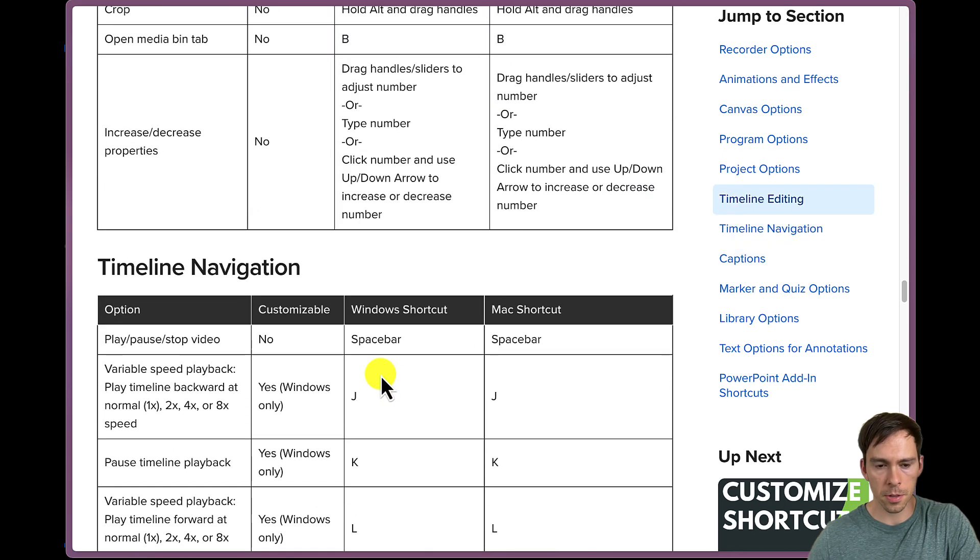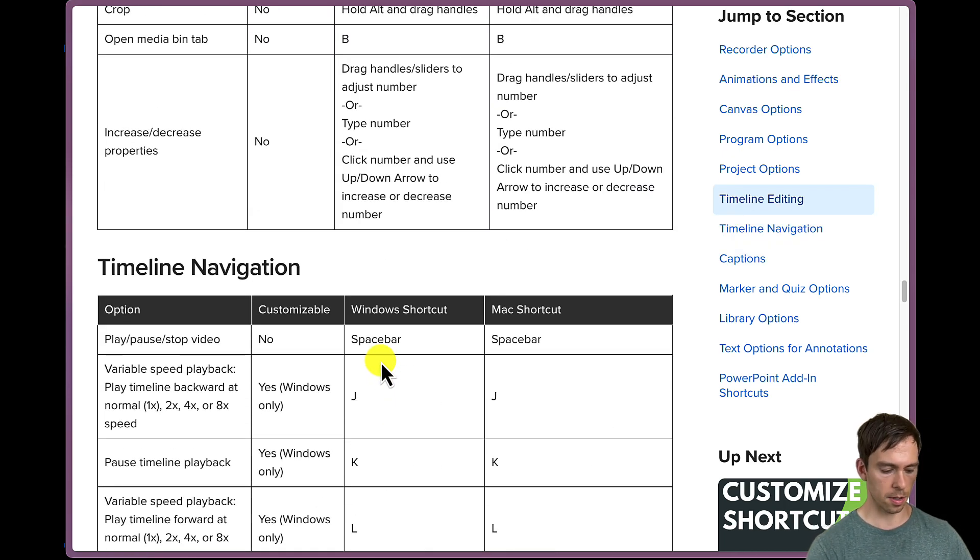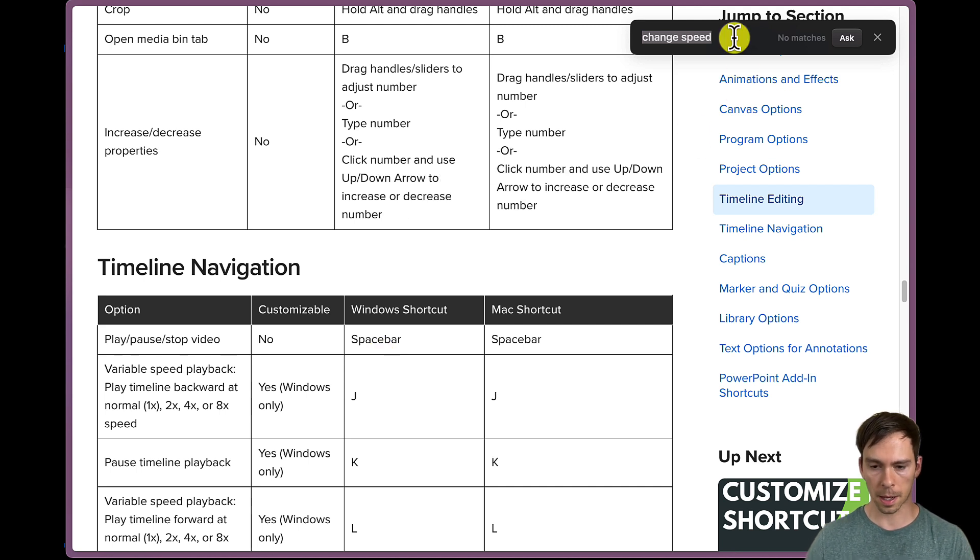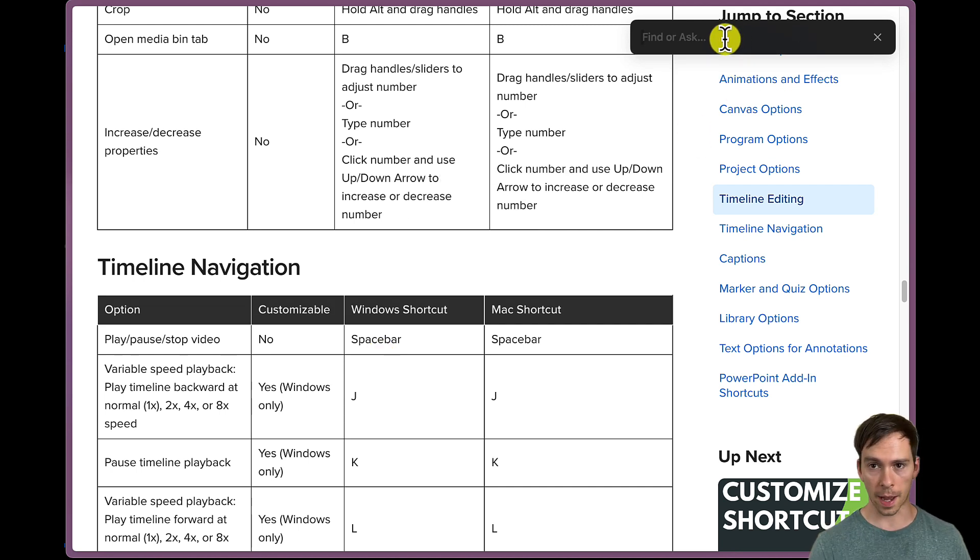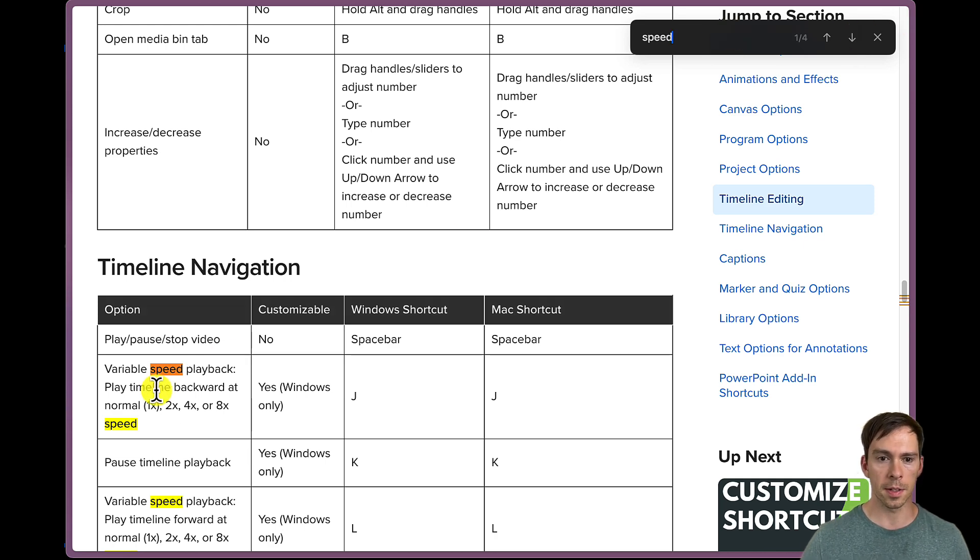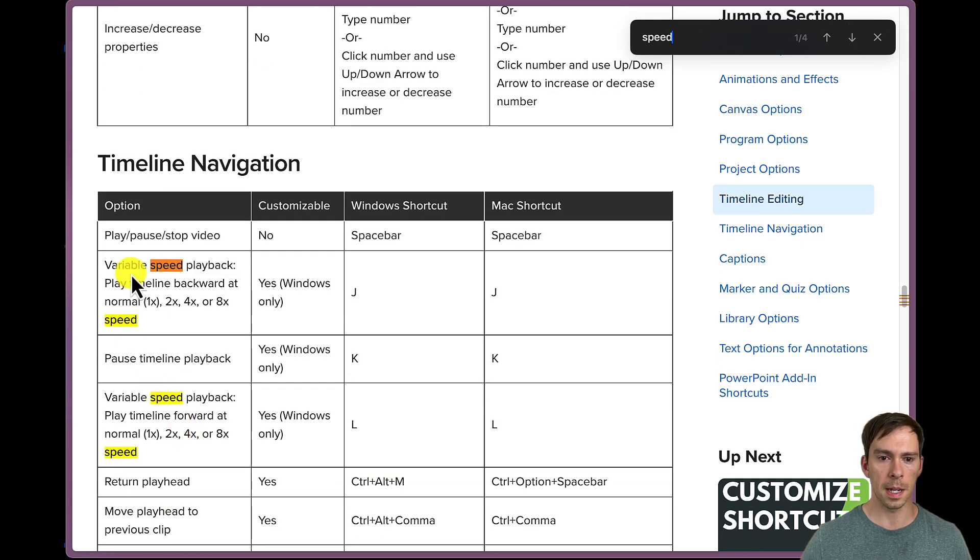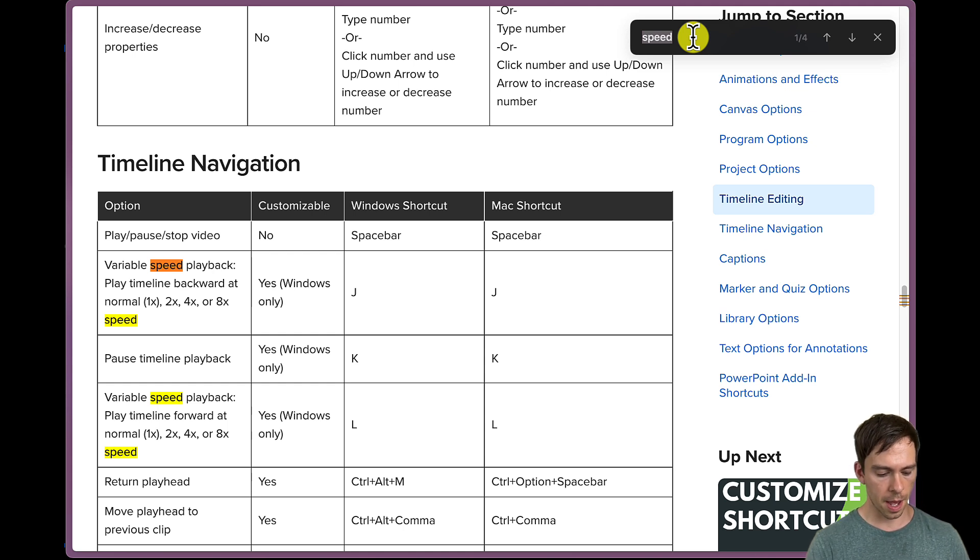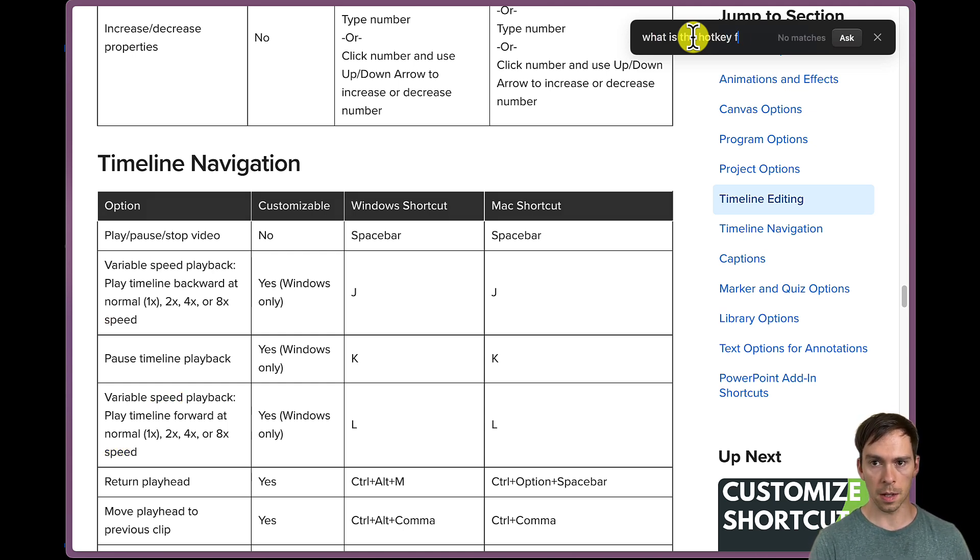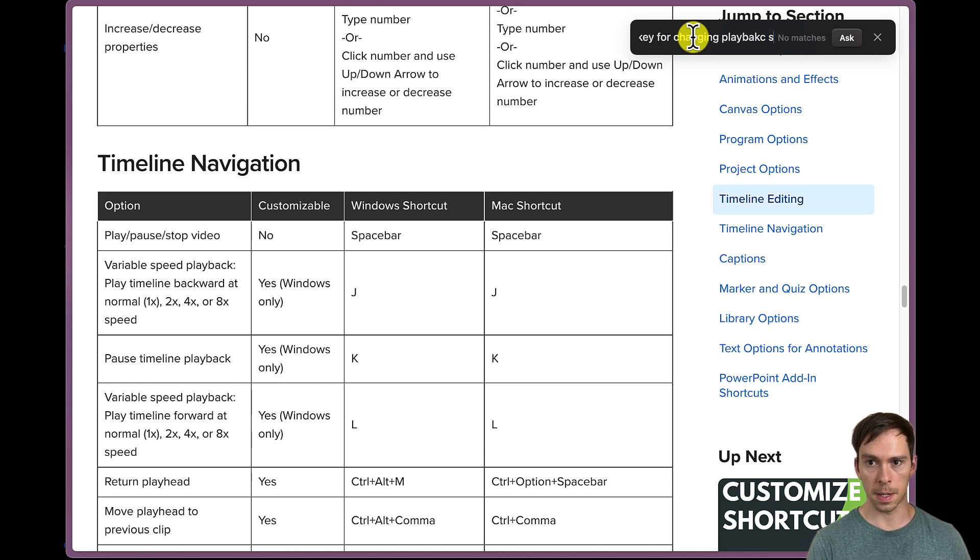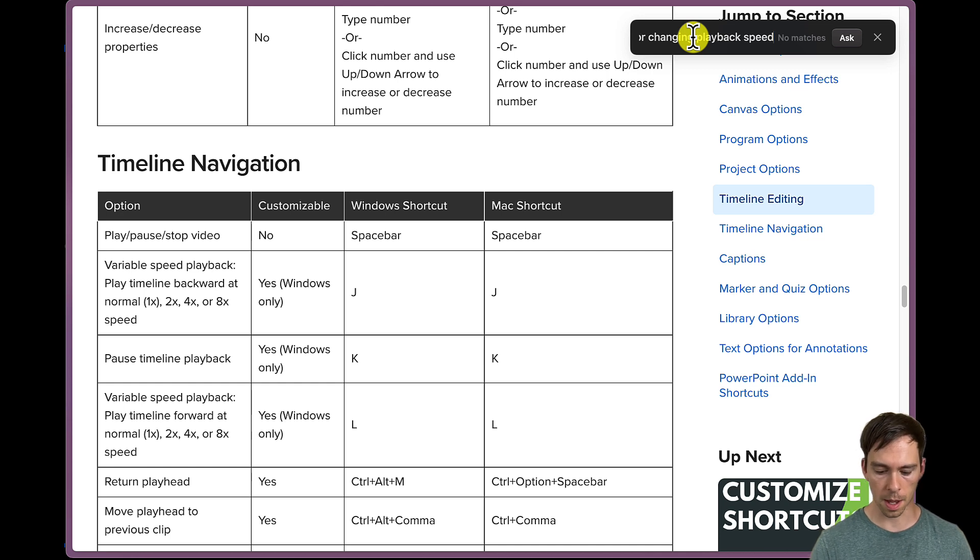But here I am on a page showing me all the different Camtasia shortcuts. And so what I want to try is that command F max search. So if I do the command F, I get this little thing on the top. And it's either find, so I could type in speed, for example. And it found four instances of the word speed, which it highlighted. But I could delete that. And I could say, what is the hotkey for changing playback speed? So I'm going to prompt it in plain English. And let's see what it comes up with. I'm going to hit enter.